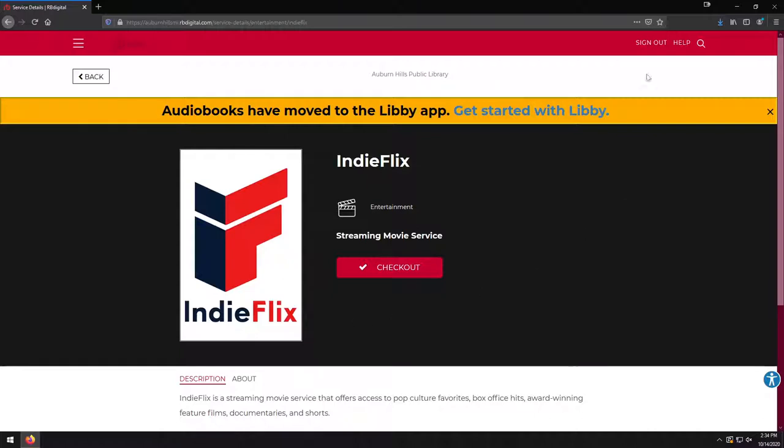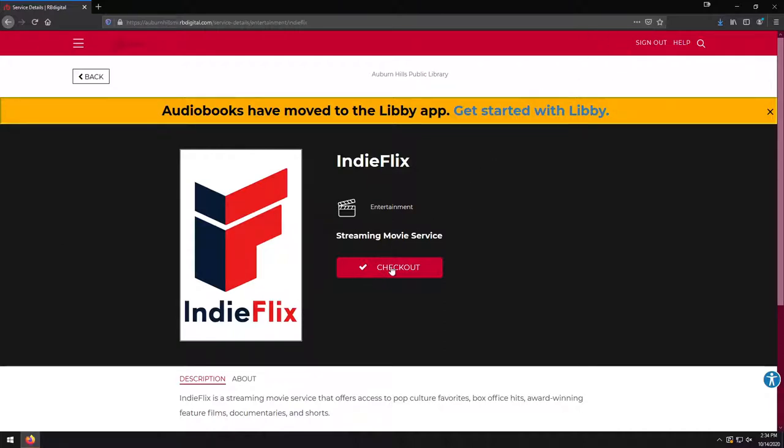So I'm already signed in because we created that account in the last video. If I wasn't, I could click on the Sign In button up here. It'd be in the top right and enter in my username and password that we made in the last video. But in this case, we're already signed in, so we're good to go. I'm going to click on this red Checkout button.